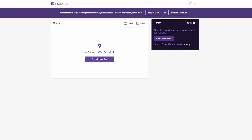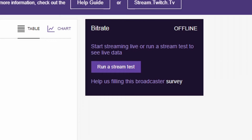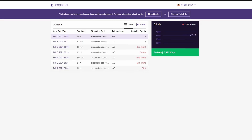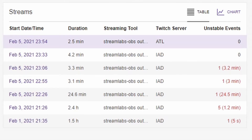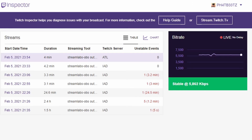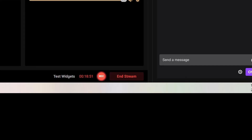Once it's live, go back over to the Twitch Inspector page and click run a stream test, because now you're already broadcasting. If you've already started streaming, it's going to pull up your latest stream and show you a chart of your bitrate. Inspector will keep a log of all the tests that you've done. When you're satisfied, go back to your encoder and end the stream.